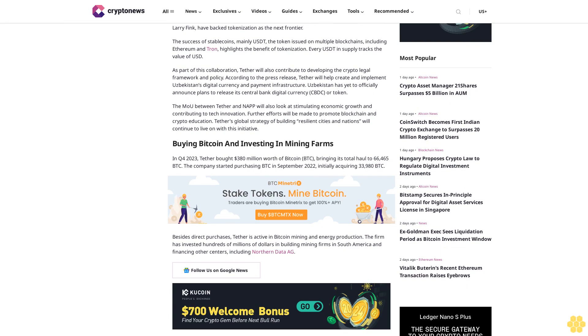The MOU between Tether and NAP will also look at stimulating economic growth and contributing to tech innovation. Further efforts will be made to promote blockchain and crypto education. Tether's global strategy of building resilient cities and nations will continue with this initiative.